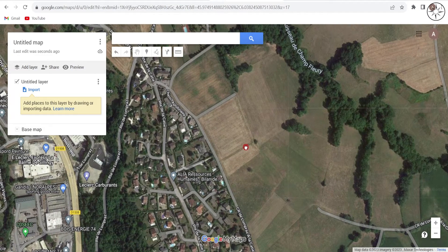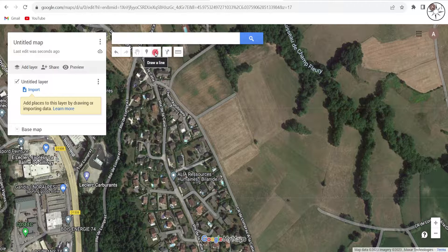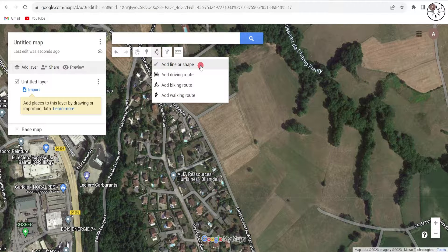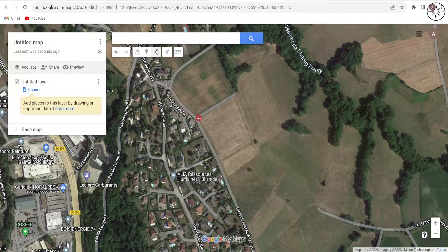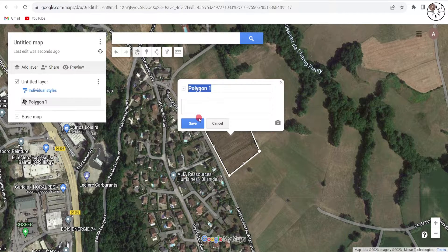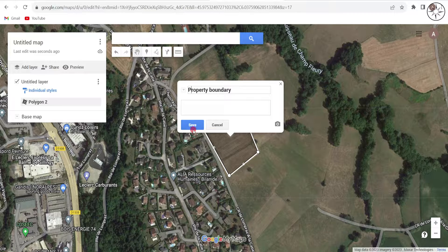Now we will zoom in to look for a property. Let's assume this is the property we want to digitize. I will use the 'Draw a line' button — click on it. There are four options; I'll go with the first basic one: 'Add line or shape'. Click on it and then start to digitize the property by adding points, then finish the drawing.